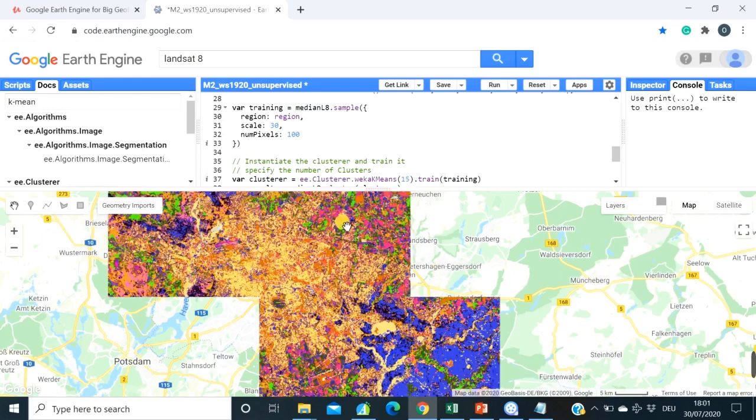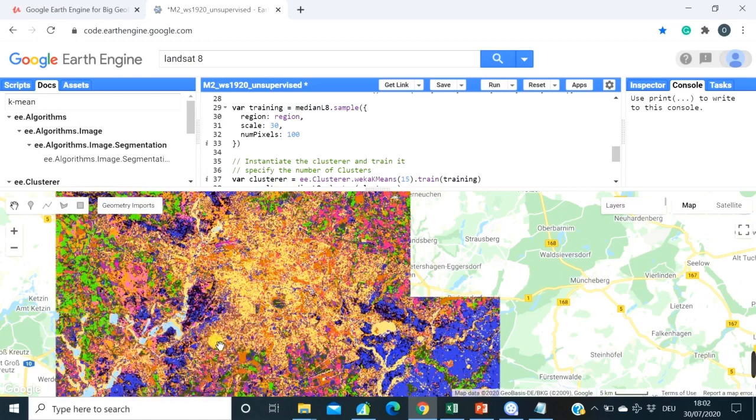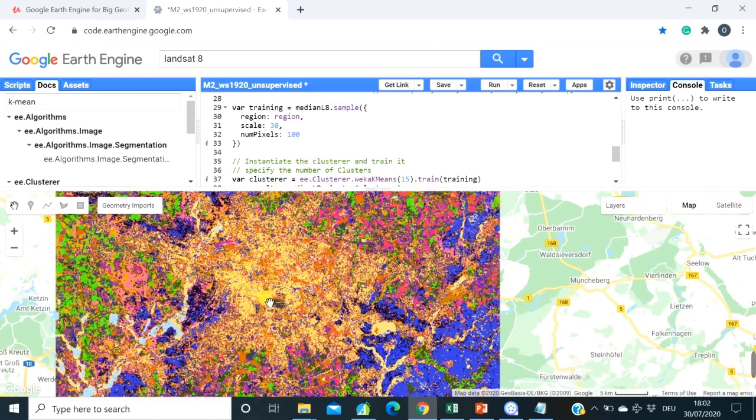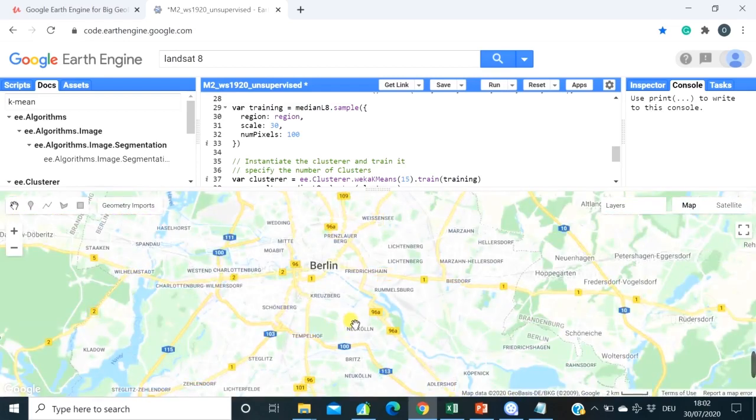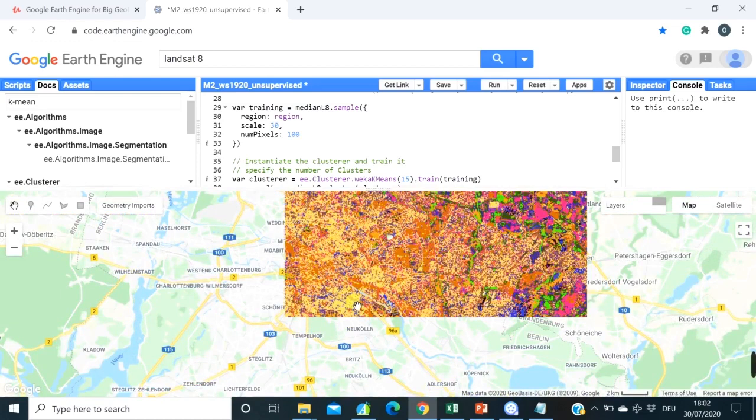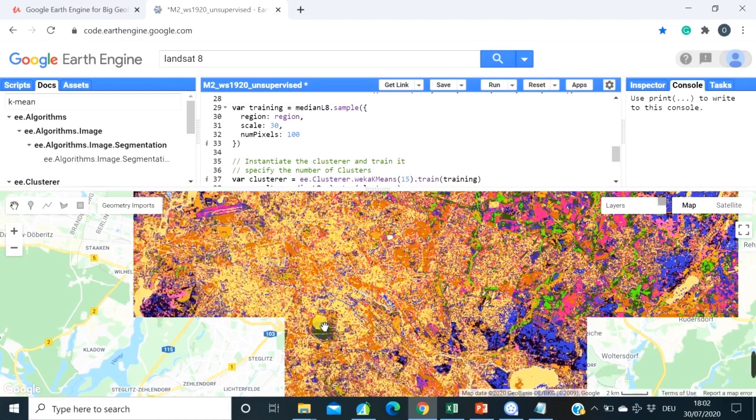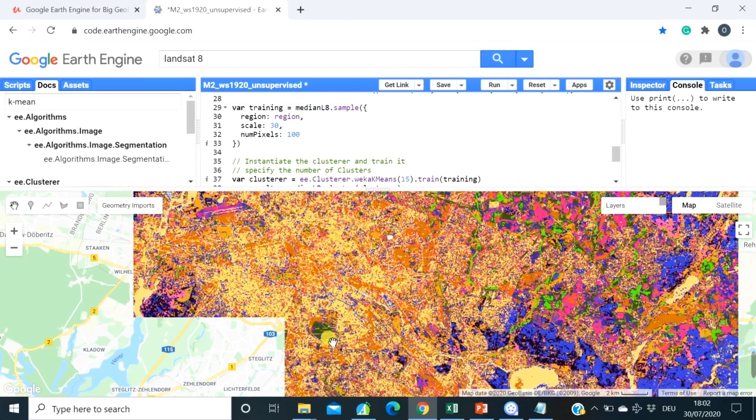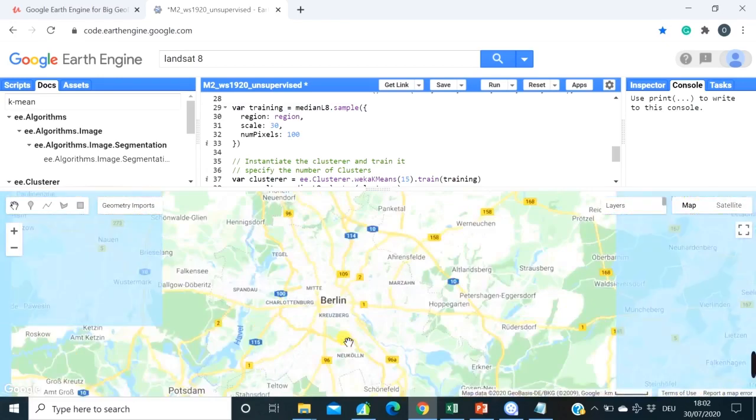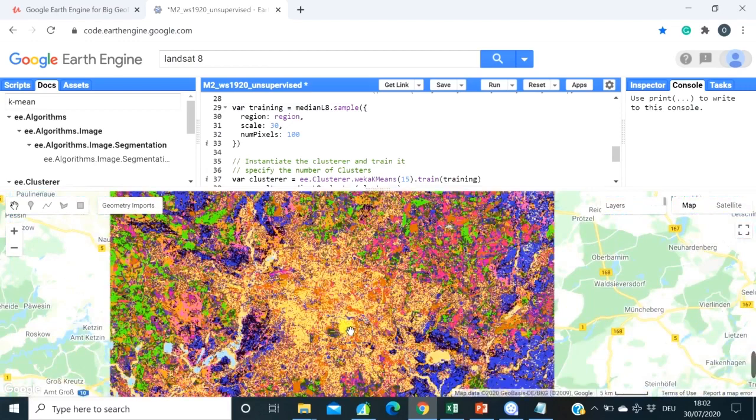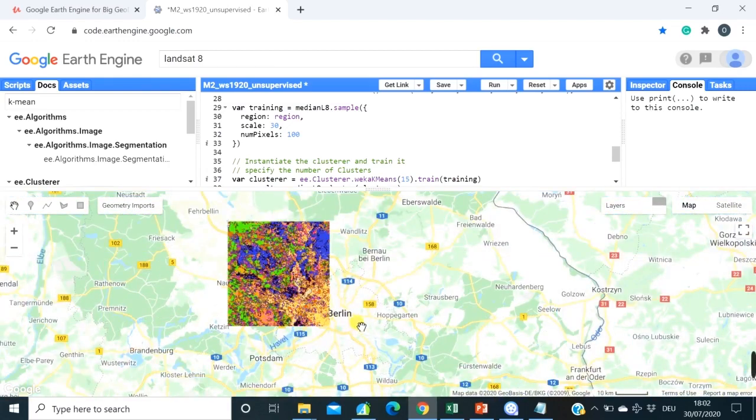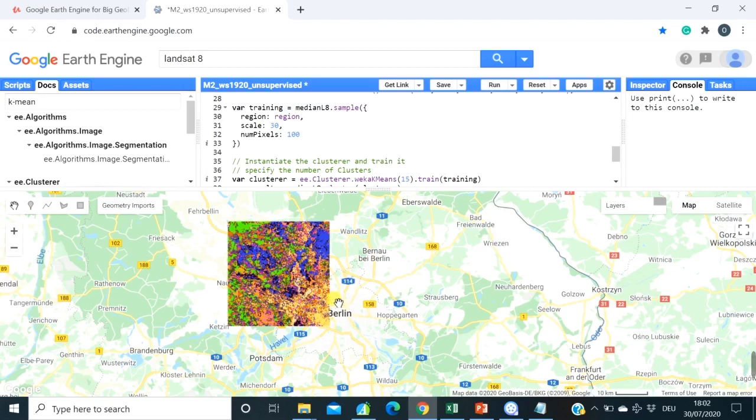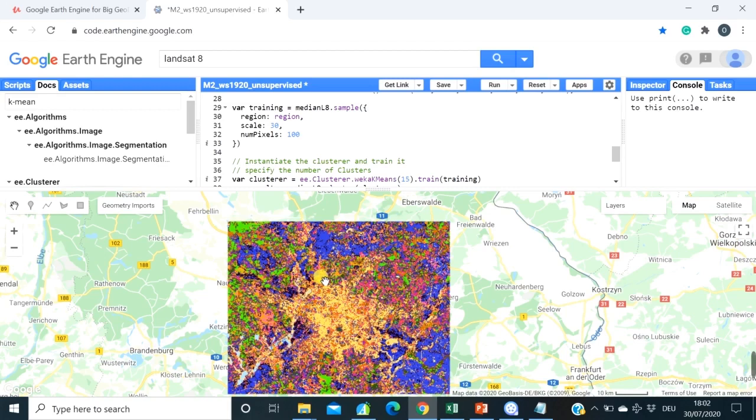For Berlin city you can see that here probably this is artificial surfaces depicted by yellow and orange colors on this map. So basically we can also see some water bodies, some vegetation in the city. So I think it looks like a first try, first classification, quite nice.